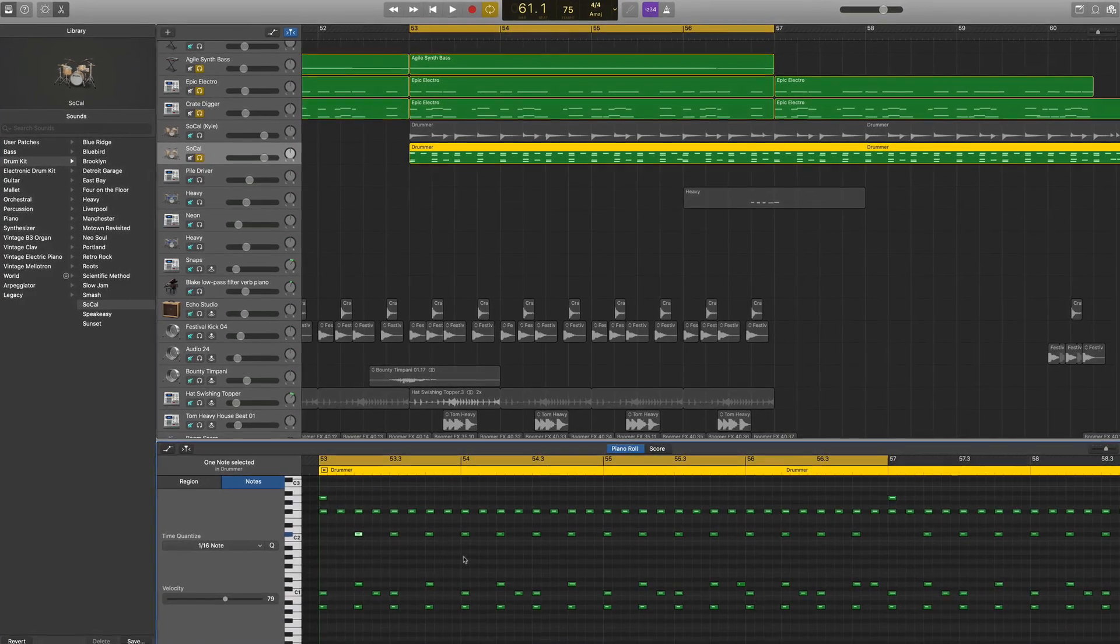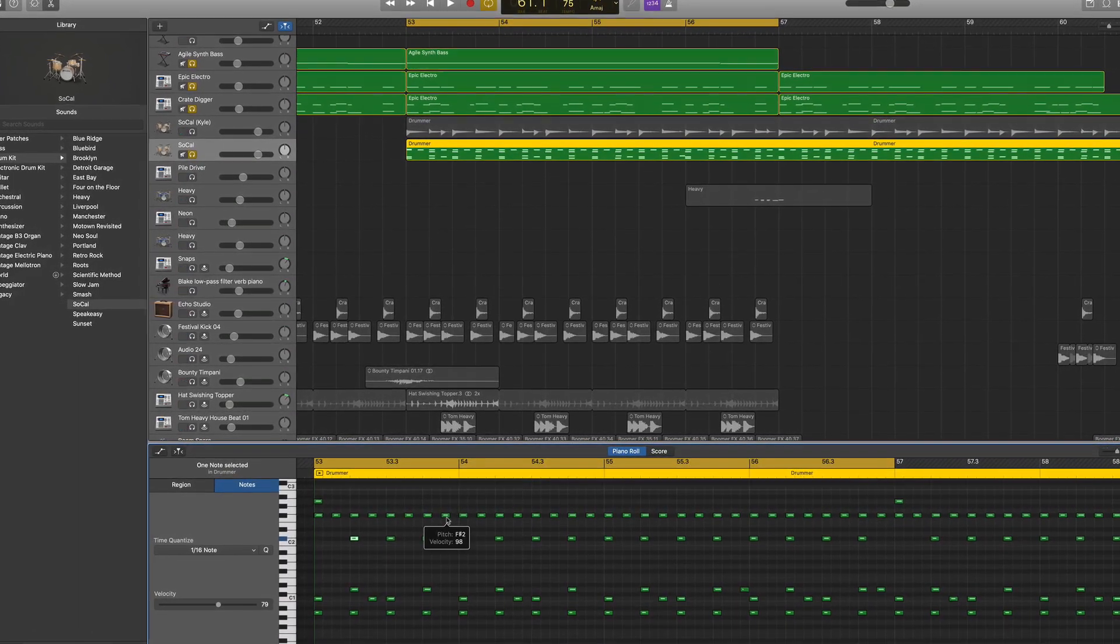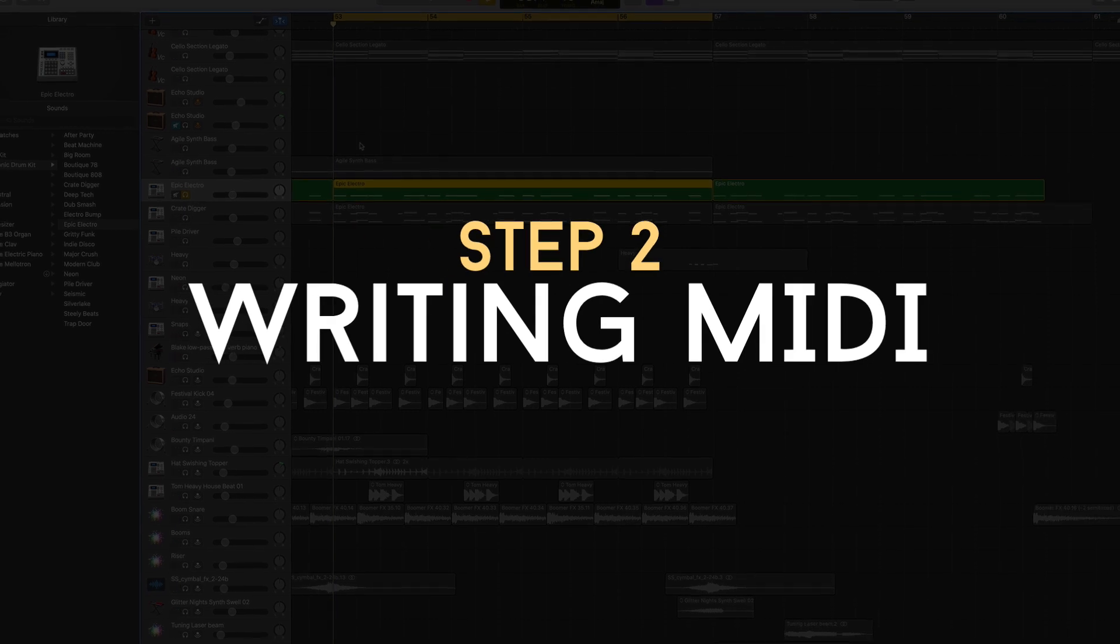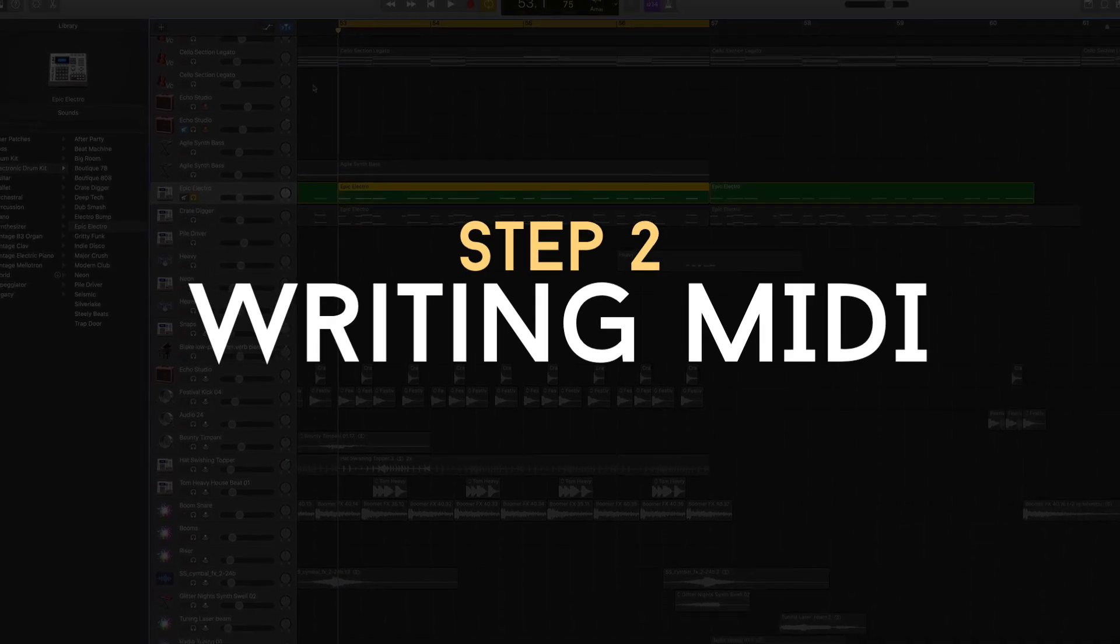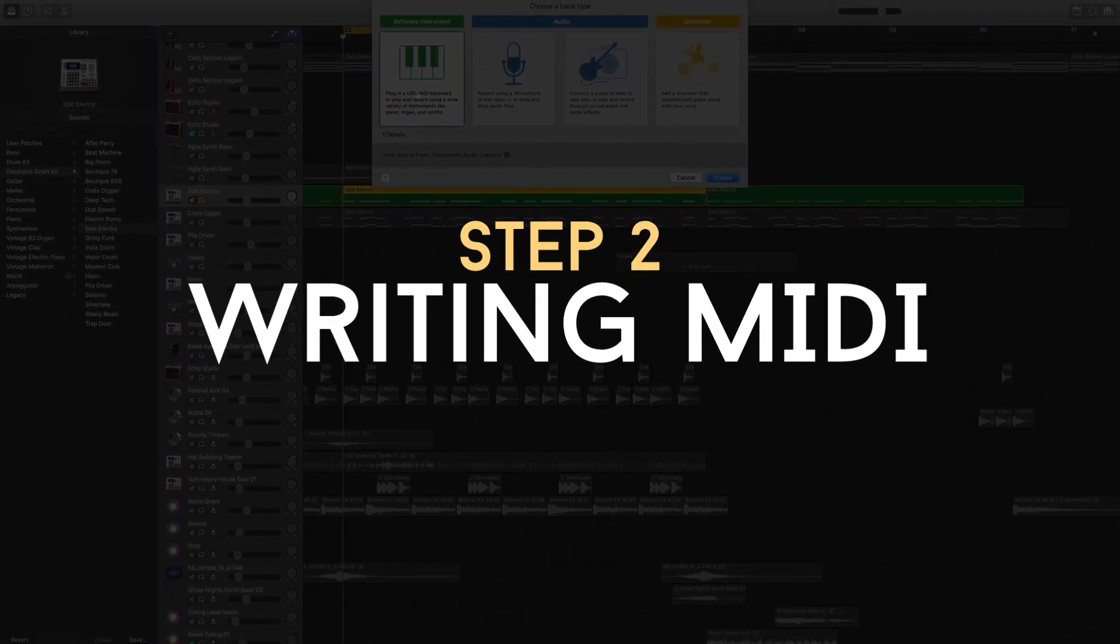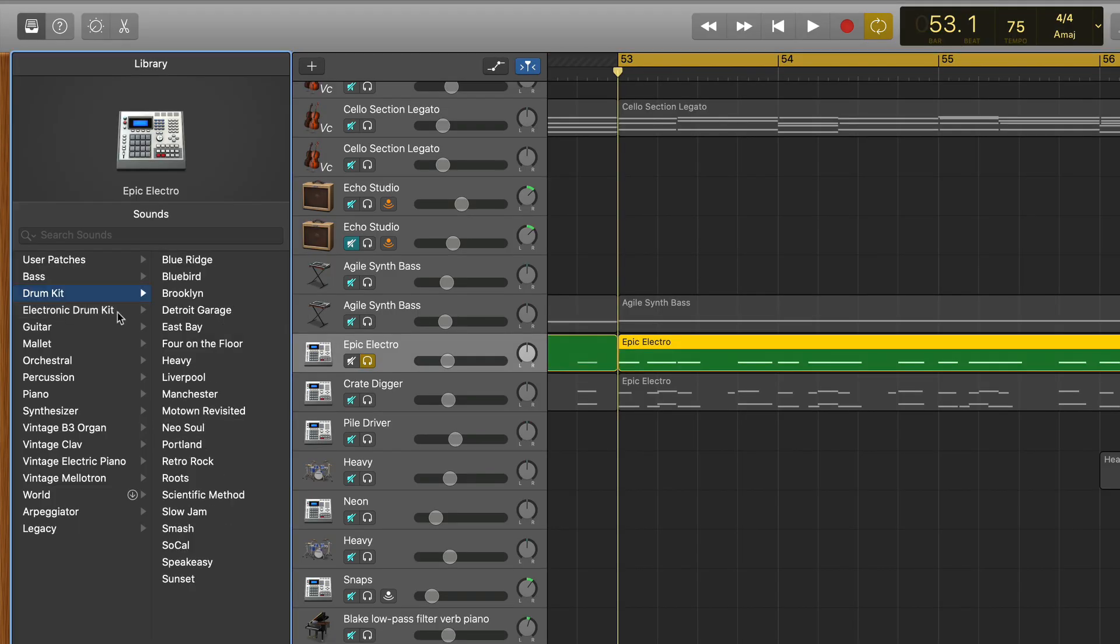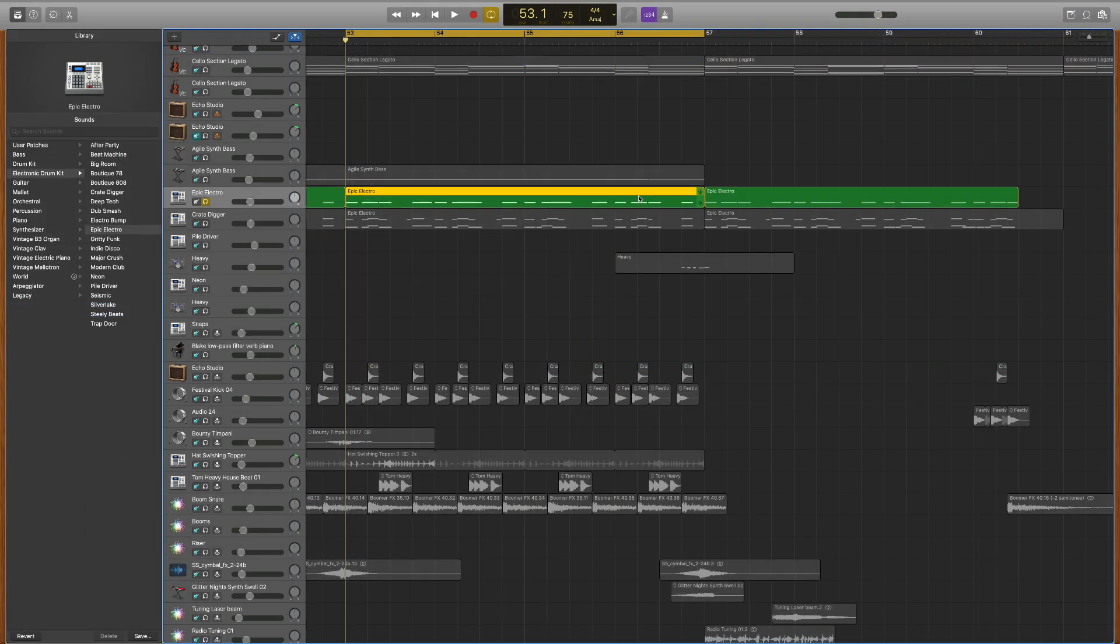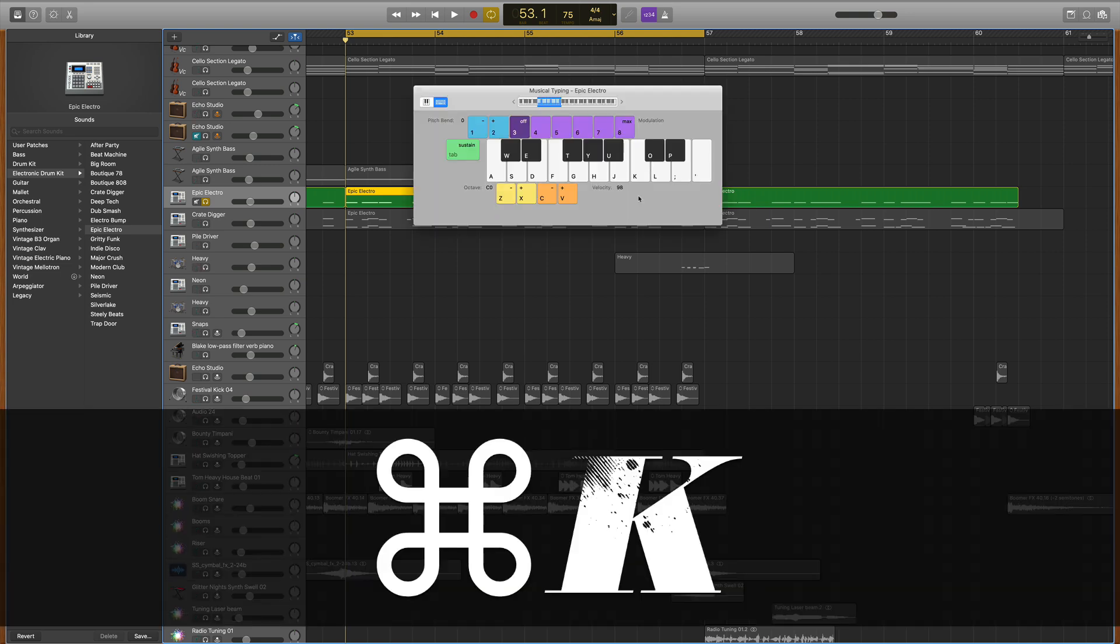Step two would be writing your own drum parts using the software instruments offered to you in GarageBand. Simply choose a sound from the drum kit menu, which are real sounding drums, or from the electronic drum kit menu, which have a more electronic processed sound.